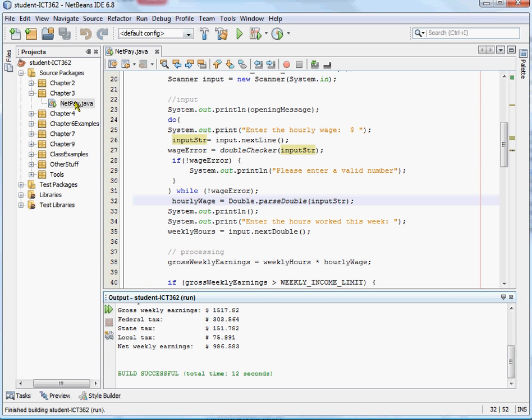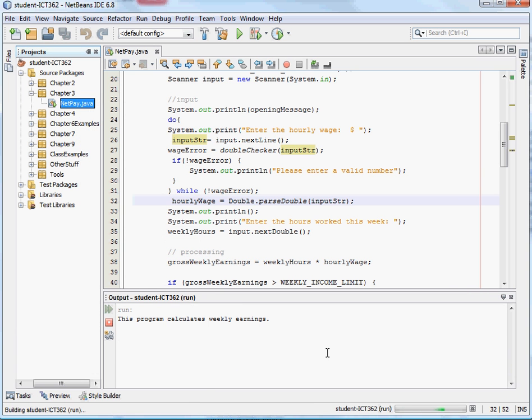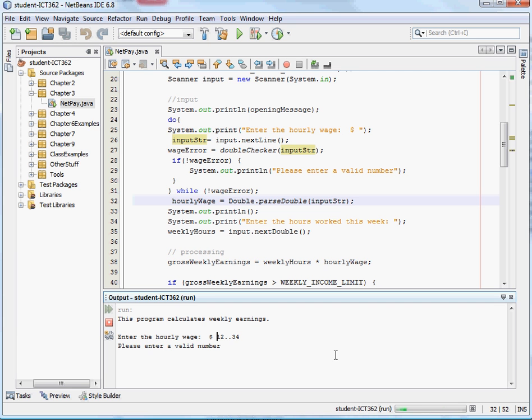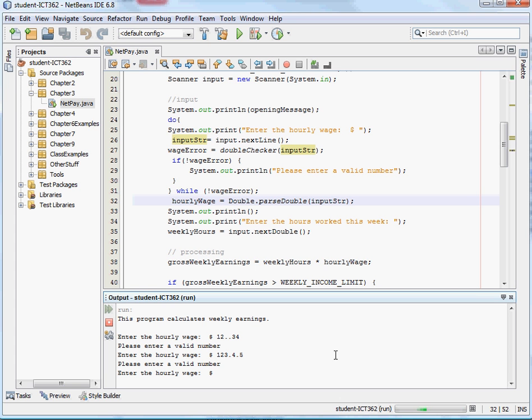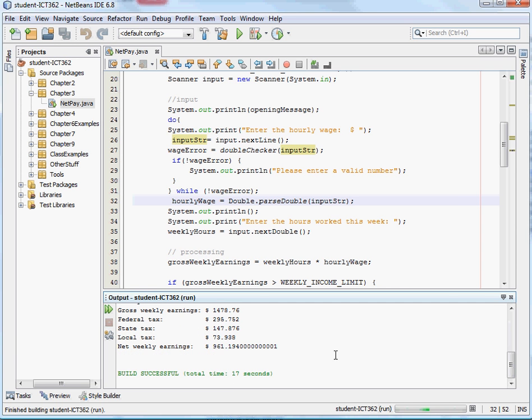Let's go ahead and run it and give it some bad data. Okay, and then let's do one, two, dot, dot, three, four. Enter a valid number. Enter a valid number. And then enter the hours worked. Okay, and so there we have it.